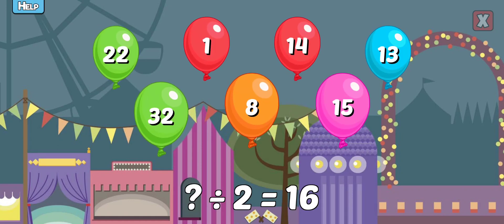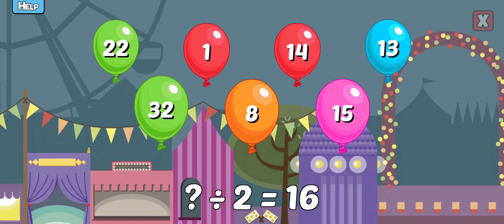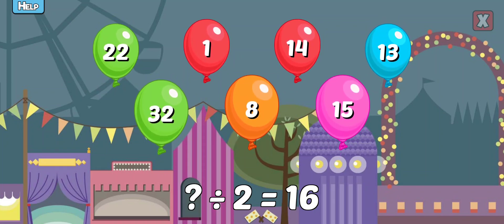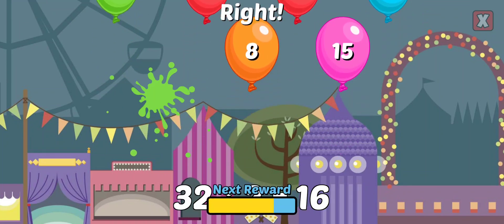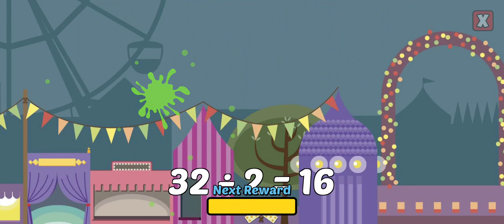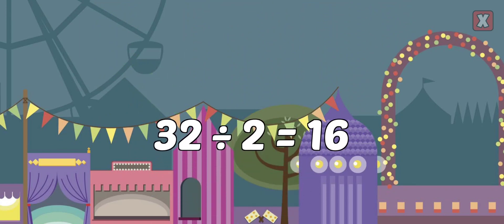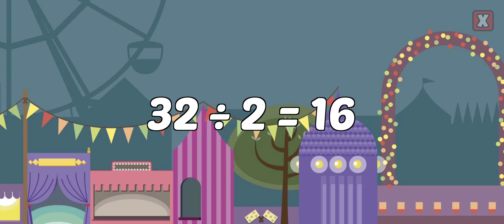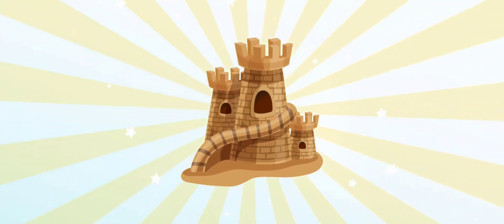What divided by 2 equals 16? 36 divided by 12 equals? 32 divided by 2 equals 16? You earned something new for your fish tank!